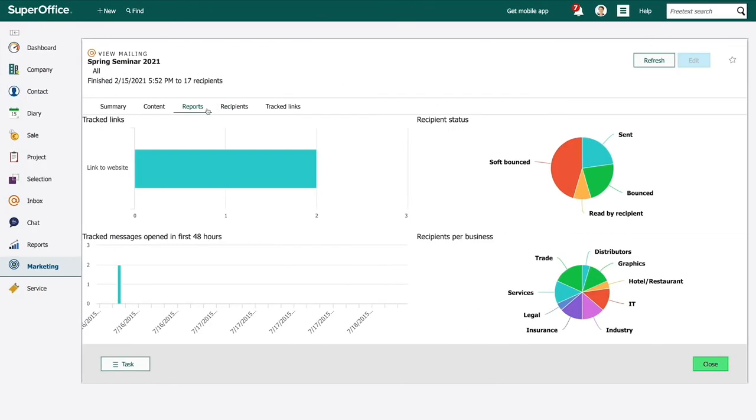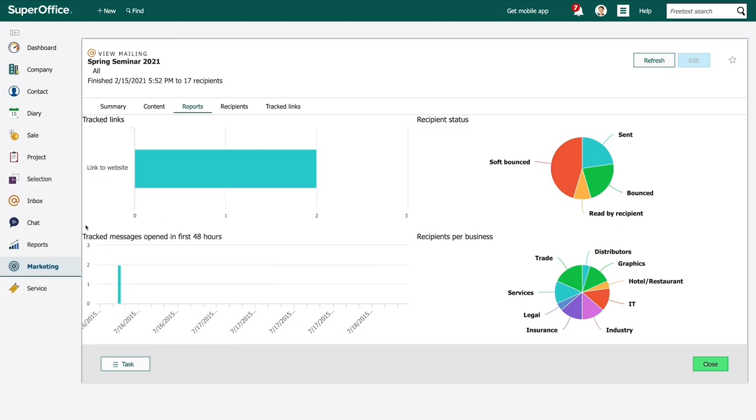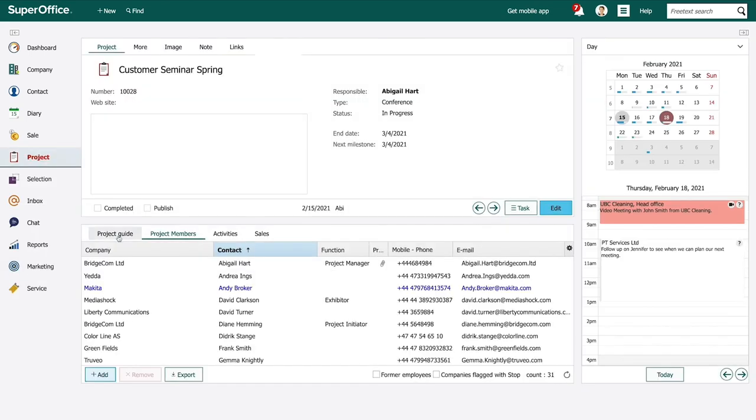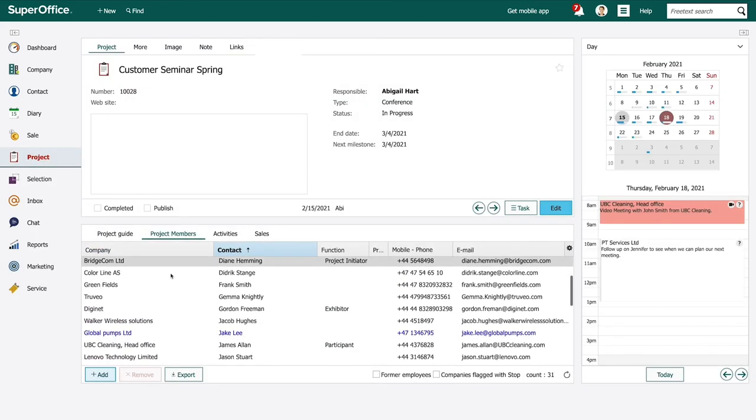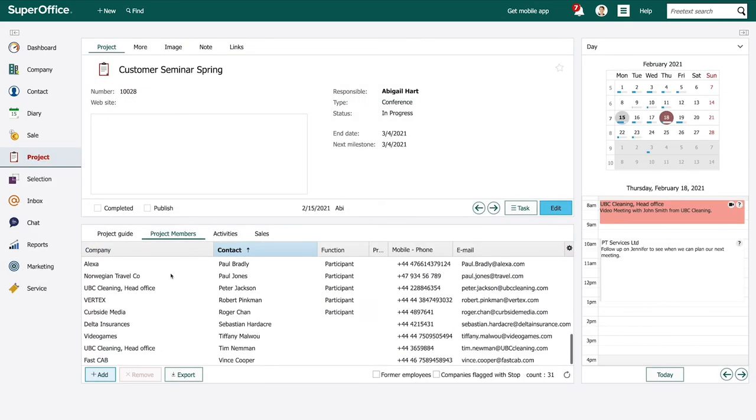After the mailing has been sent out Abigail can watch the dashboard to get live statistics of the mailing results. All the customers who have signed up for the seminar will be automatically included in the project members list.